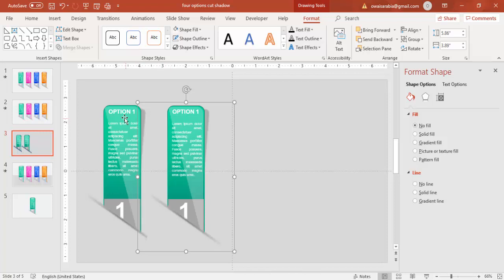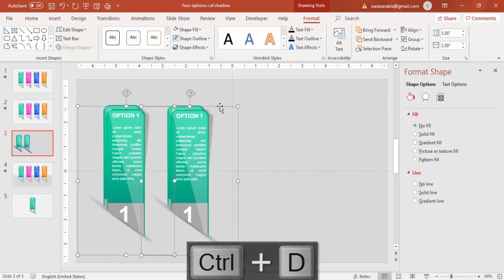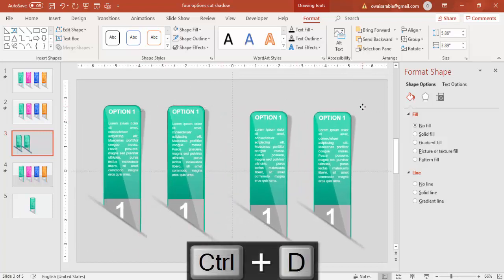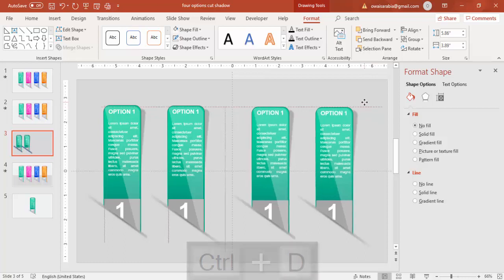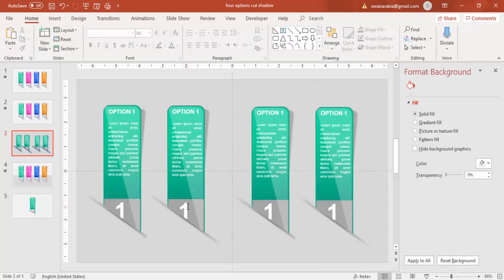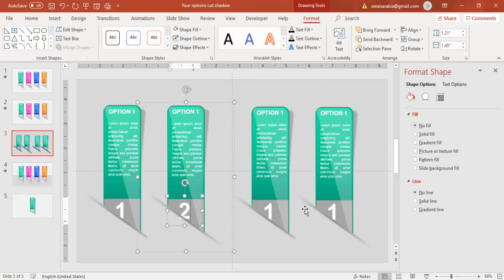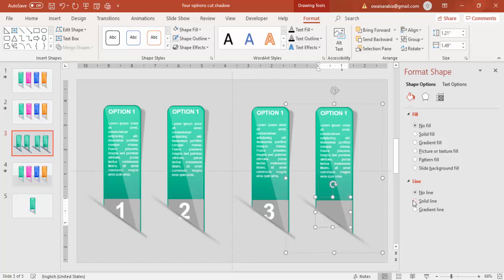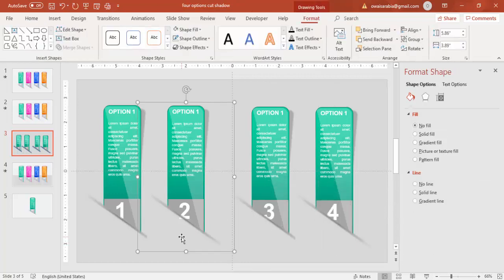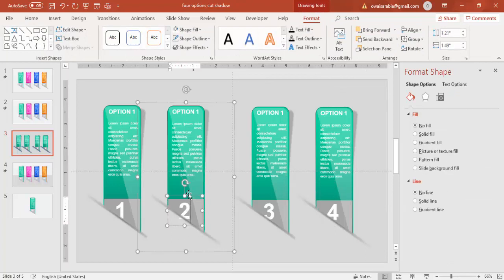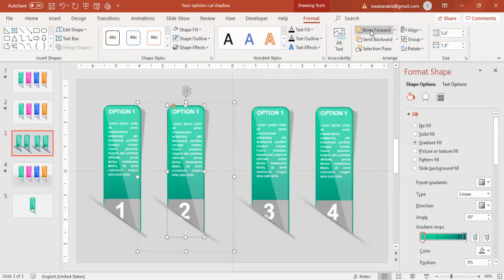And I'm going to select these two again and press Ctrl+D and this will be my third and fourth option. You can change the number two, three and four. The two is visible so I'm just going to send this back.